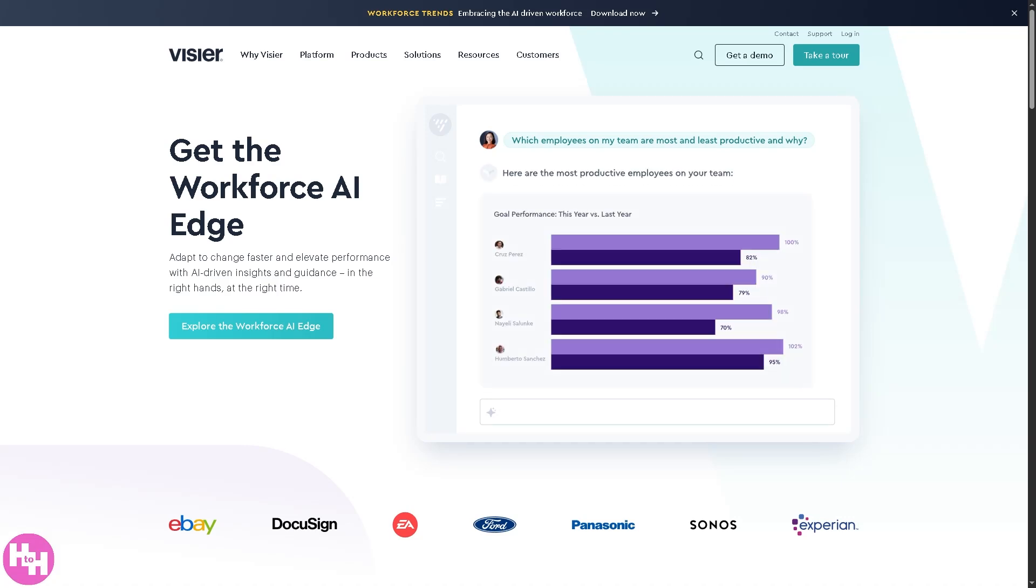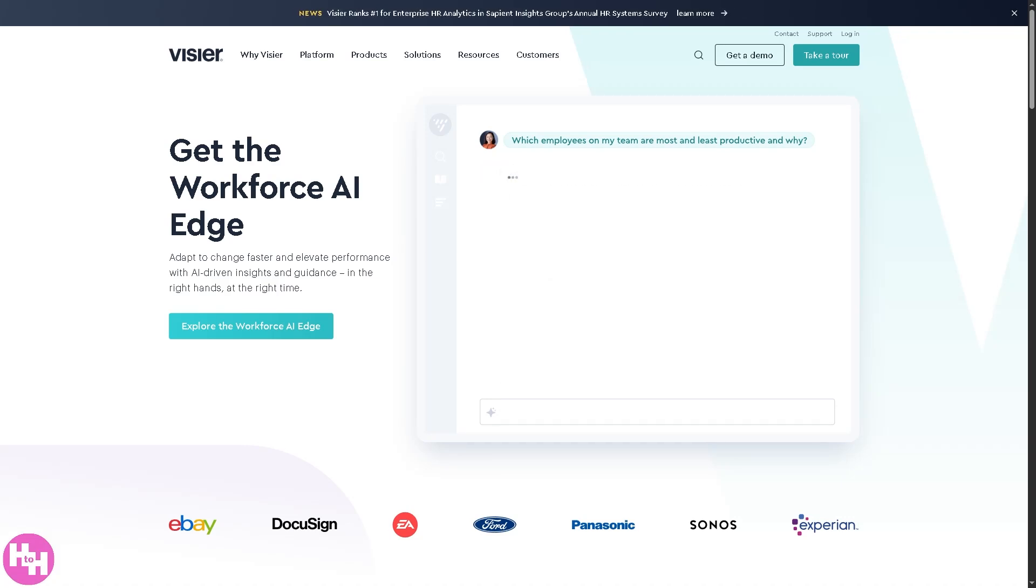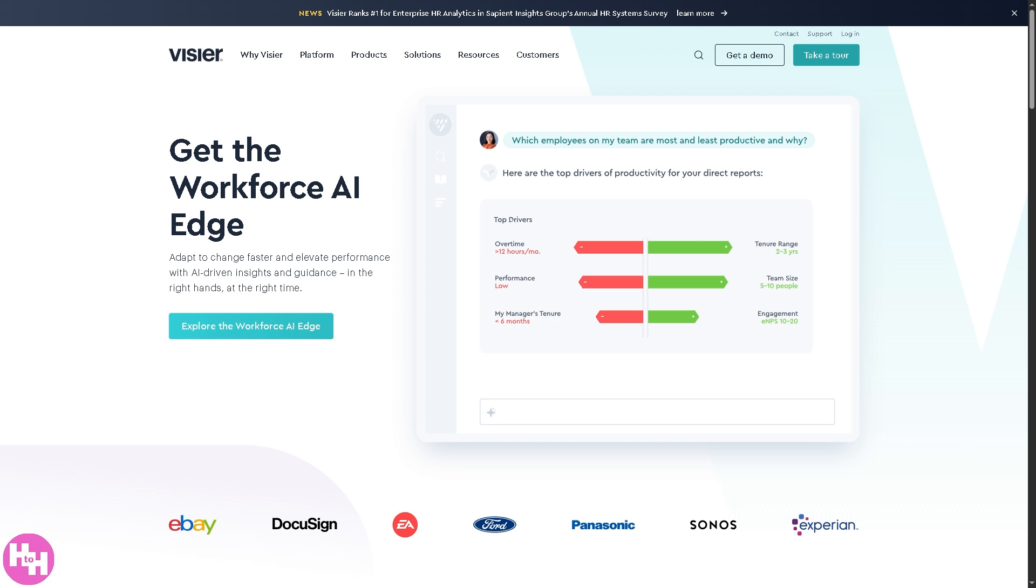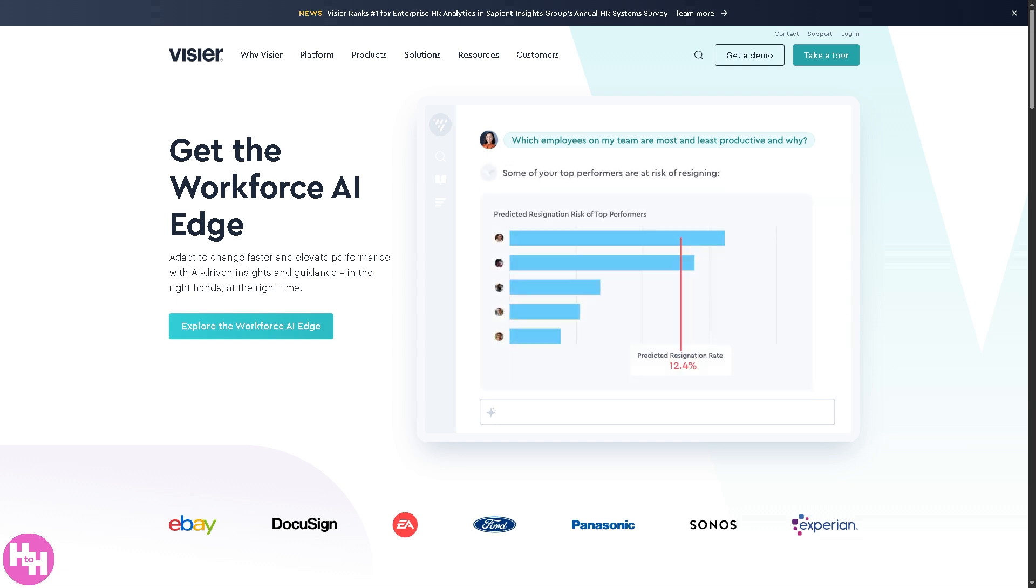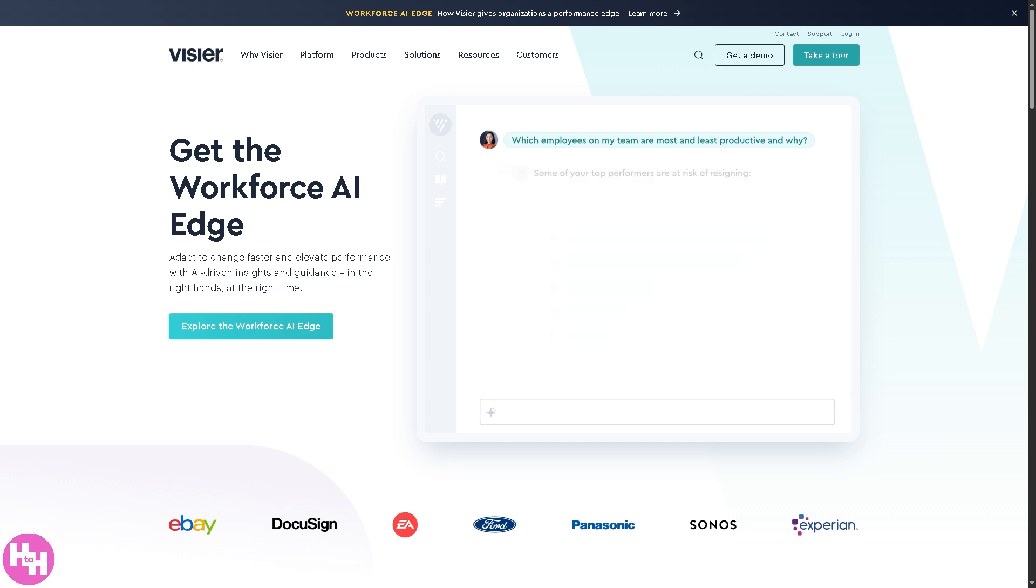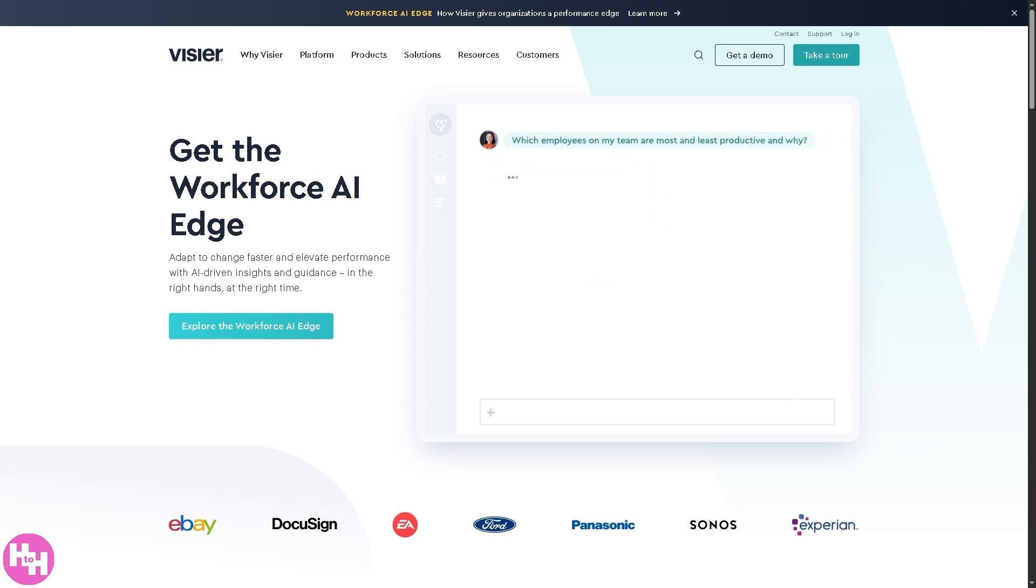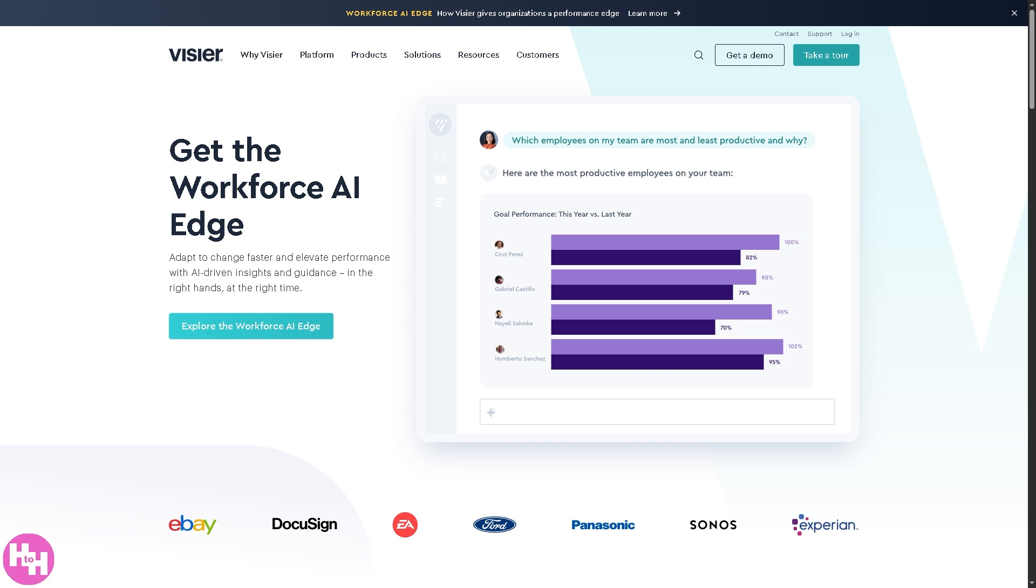Hey everybody and welcome back to our channel, the place where we turn complex tech into simple steps. In today's video, we are diving into Vizier, a powerful tool that's changing the game for HR teams and business leaders.